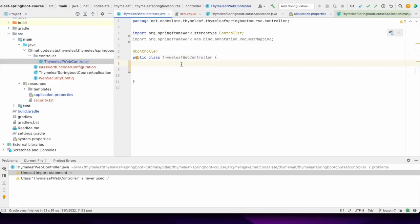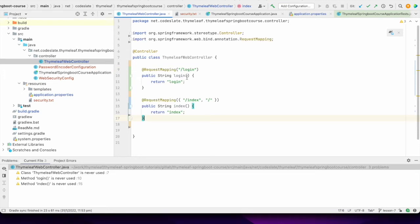In the controller I'll create two simple operations: one for login and one for index. Login is the login page where the username and password will be entered, and once the user is successfully logged in we'll go to the index page. I have created these two operations — login and index — and then let's create the templates.